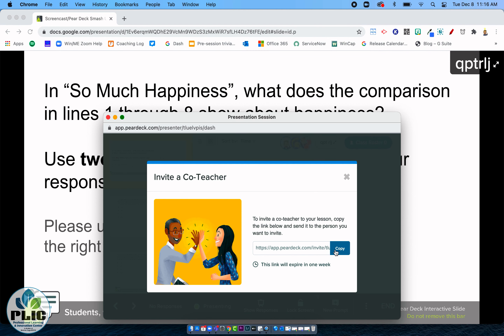So there you go — huge news from Pear Deck. You can now have co-teachers on the teacher dashboard for a session. I am so excited I can barely talk. Huge shout out to Brian Thompson at Windsor Central School District for making our team aware of this — Brian, I can't thank you enough. Everyone's going to be thrilled; we've been waiting for this for a long time. Kudos to Pear Deck. I hope you found this video helpful. If you did, please feel free to give it a thumbs up, and as always, you're welcome to subscribe to this channel to get updates and notifications when new content is posted. Thank you for watching.